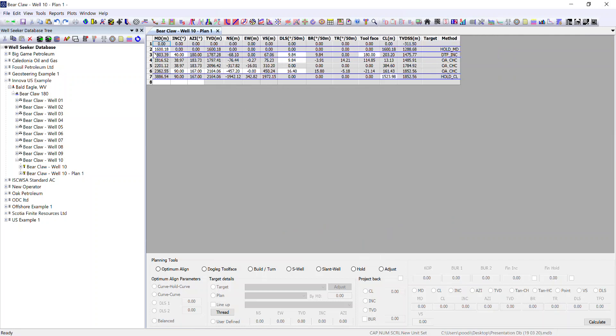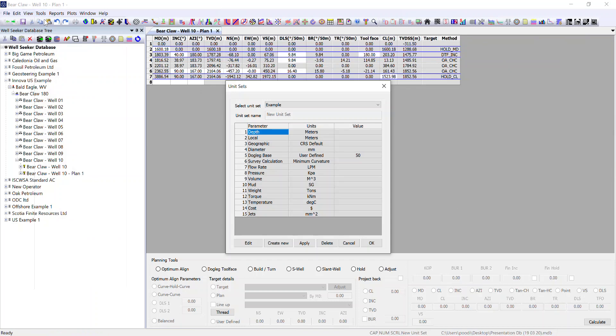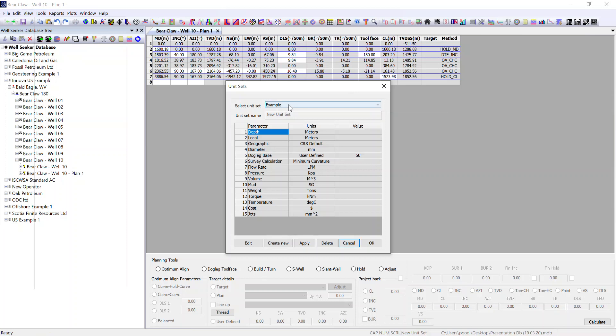You can now see that this new unit set that we've created is utilized within our plan. This unit set will also affect things at lower levels including BHAs and all our slide sheets daily reporting. These units are universal across the whole database when you have it selected.